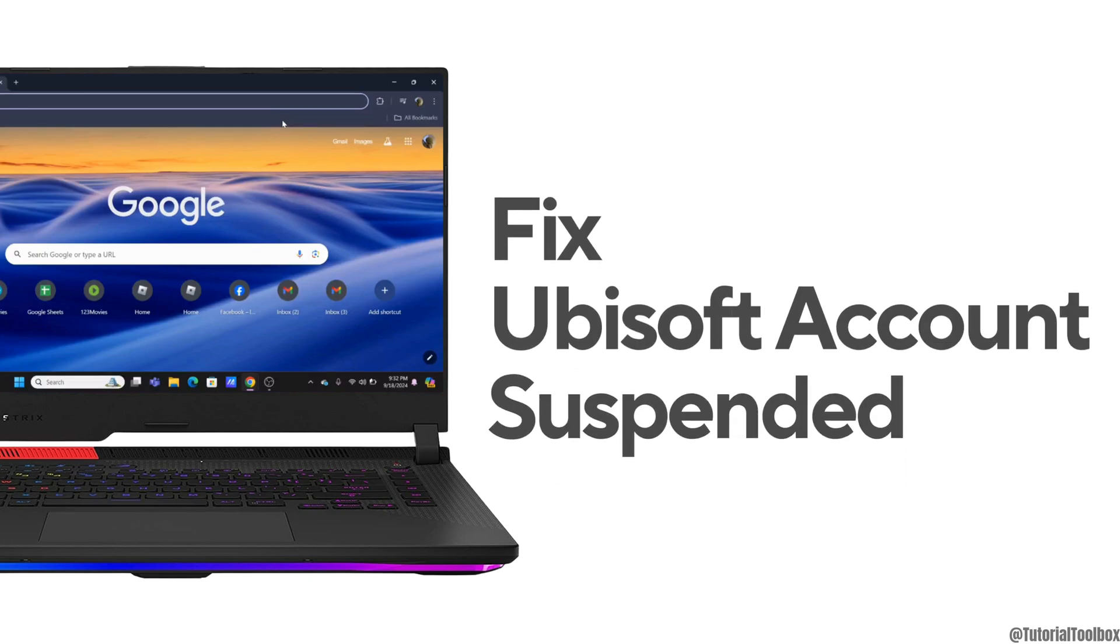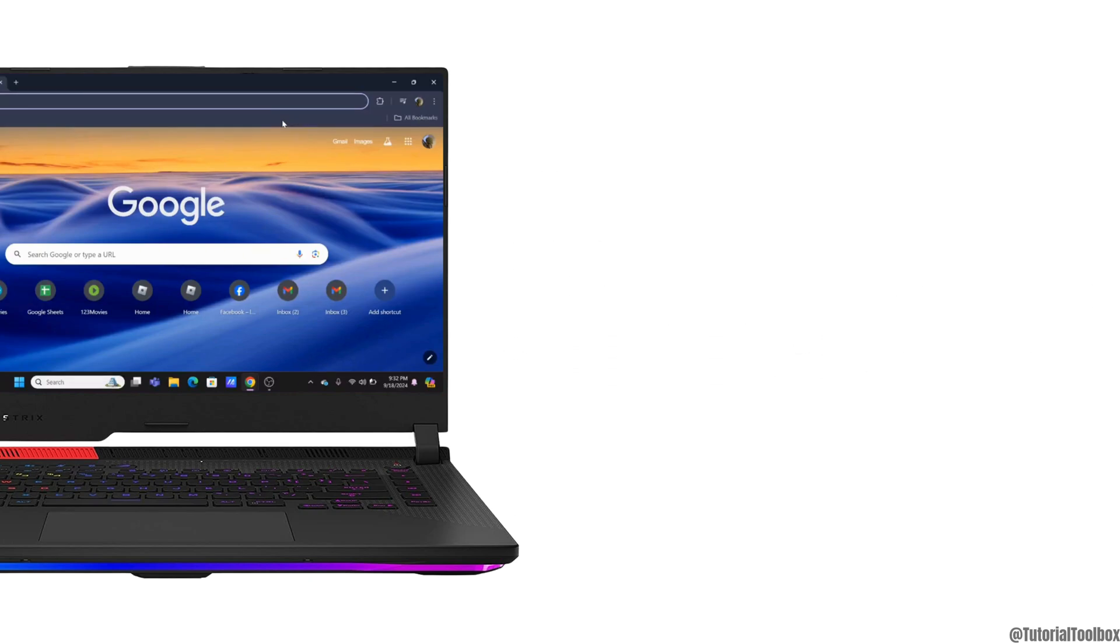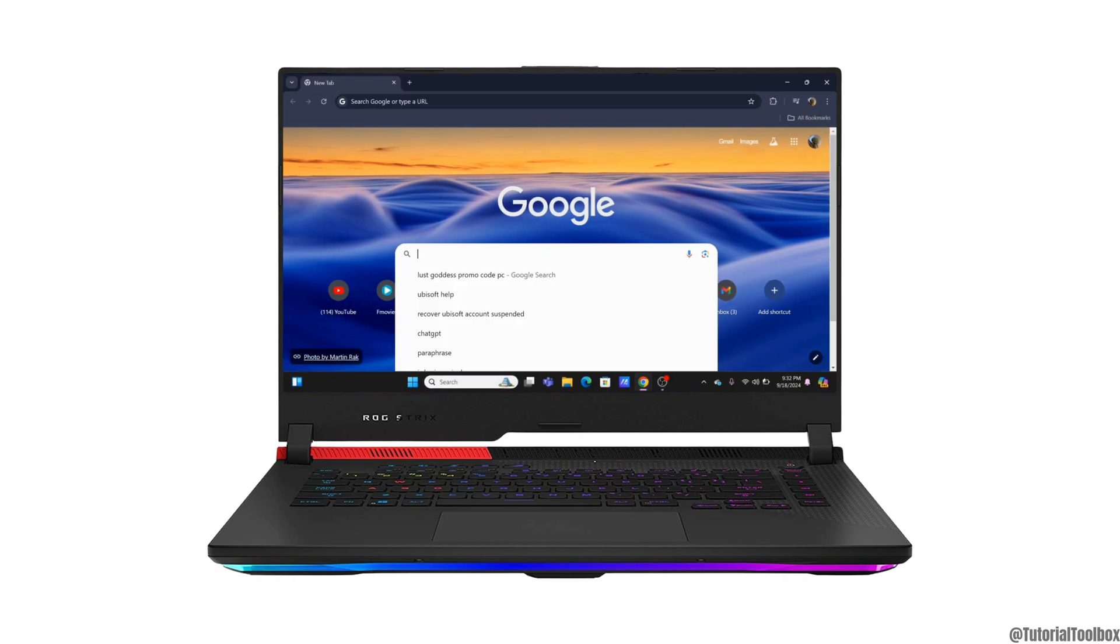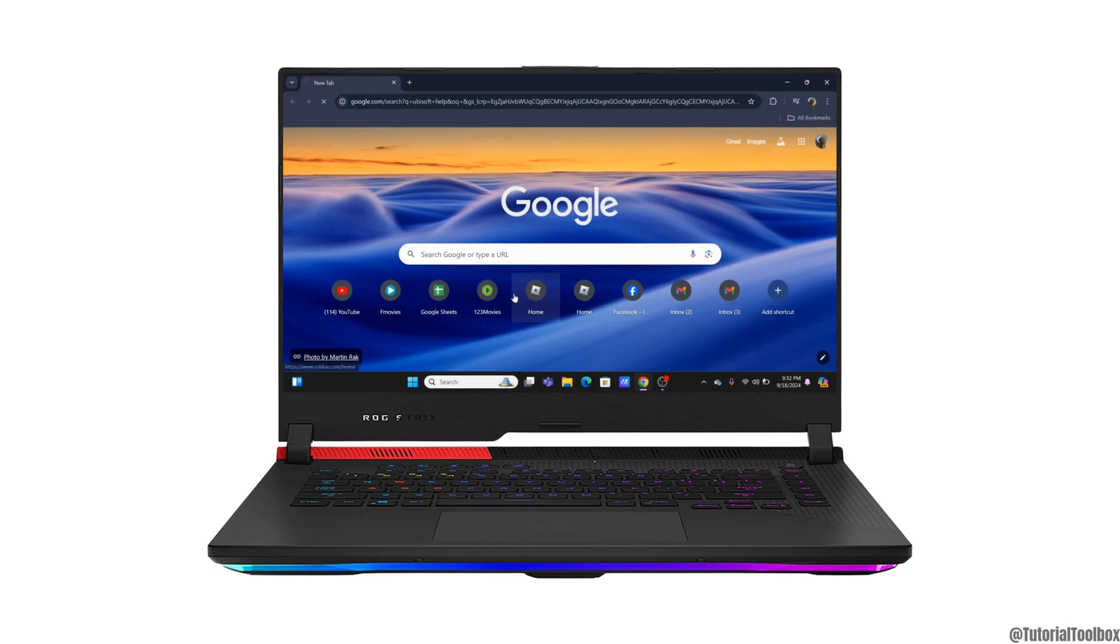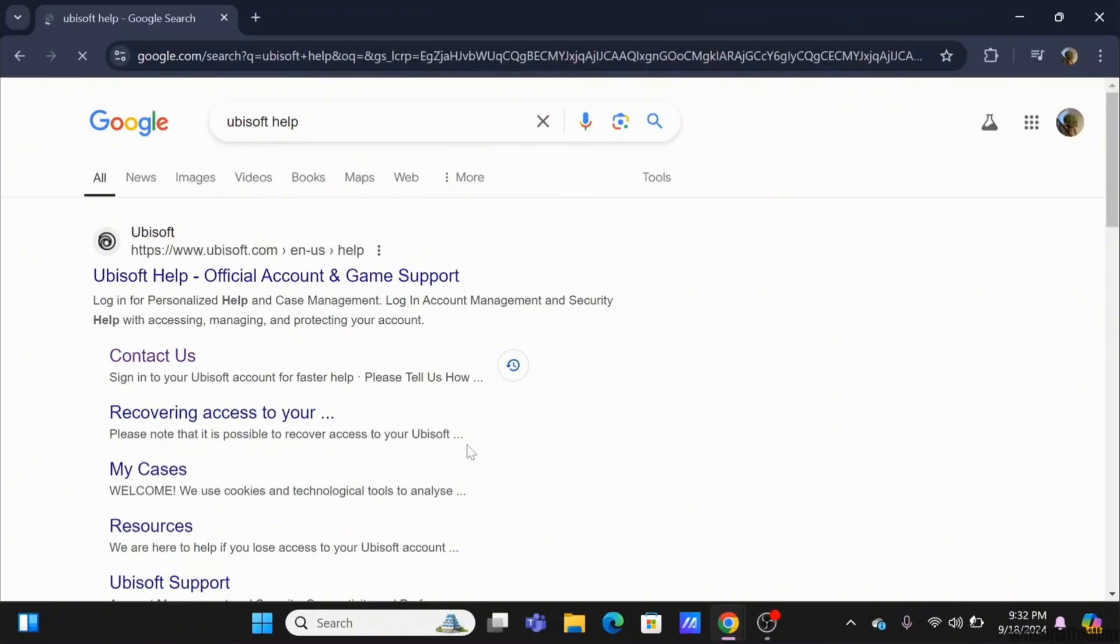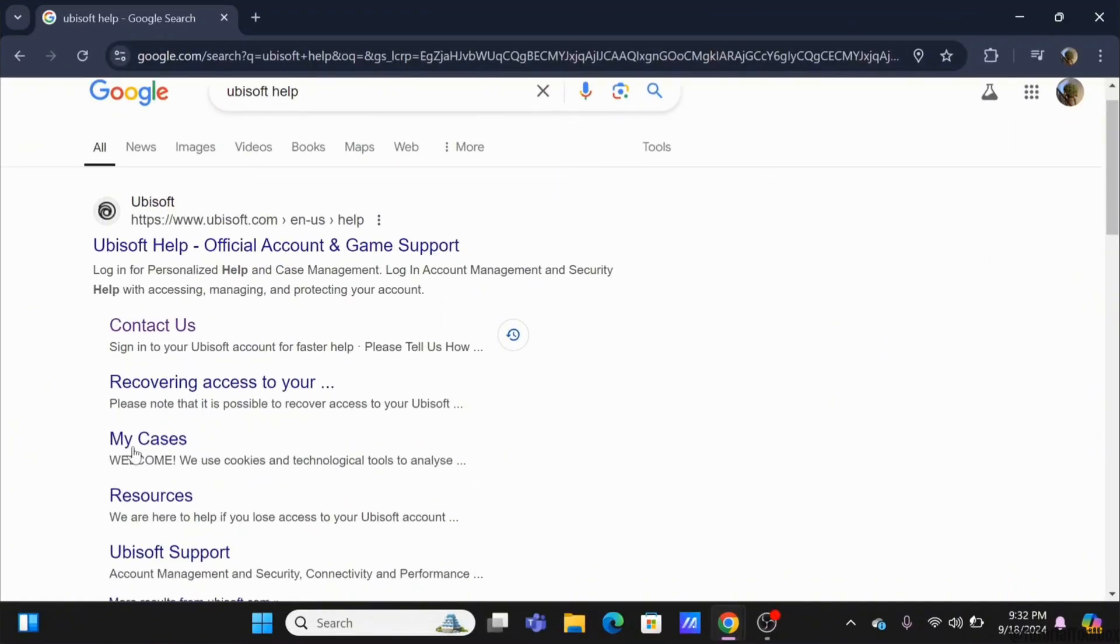How to fix Ubisoft account suspended. Hey everyone, welcome or welcome back to the channel and let's get right into this tutorial. For this, in a browser, head over and search for Ubisoft help and directly click on the contact us link.